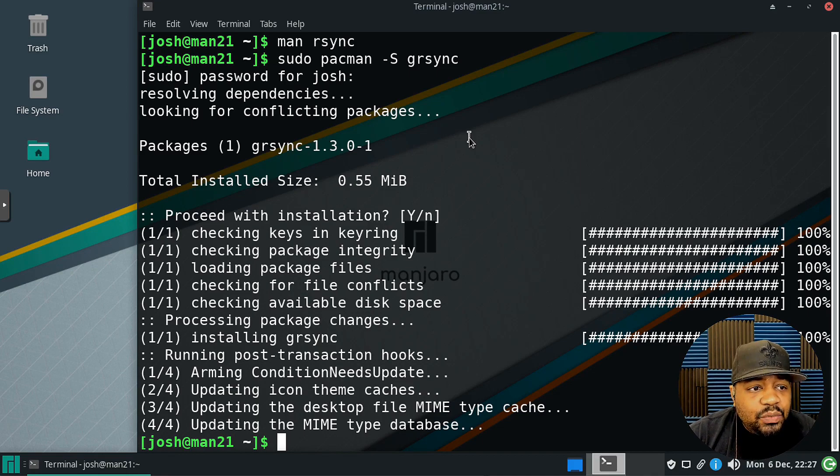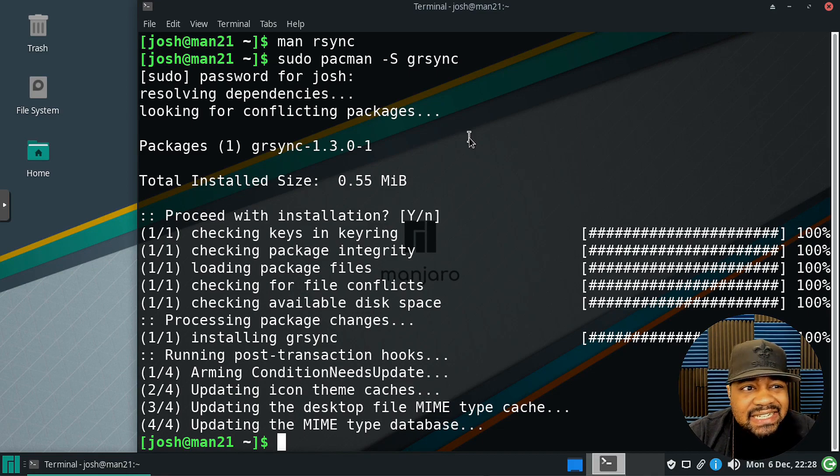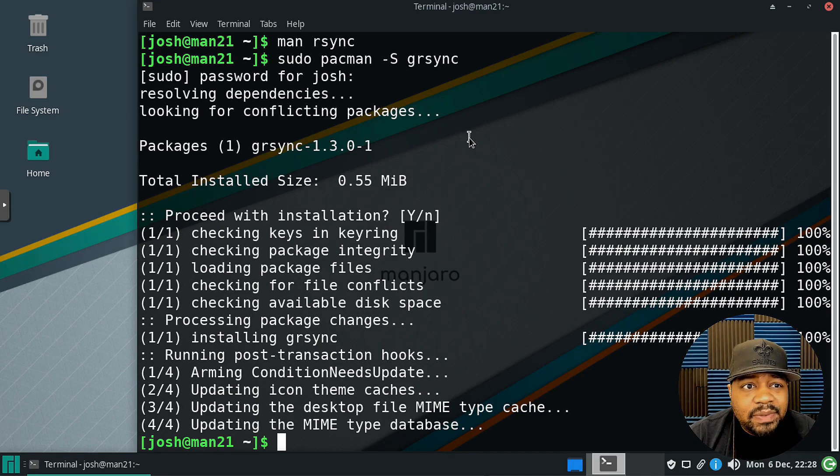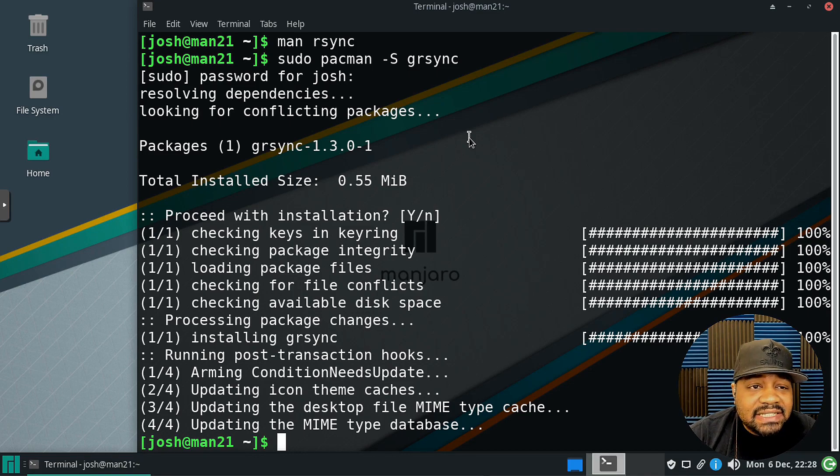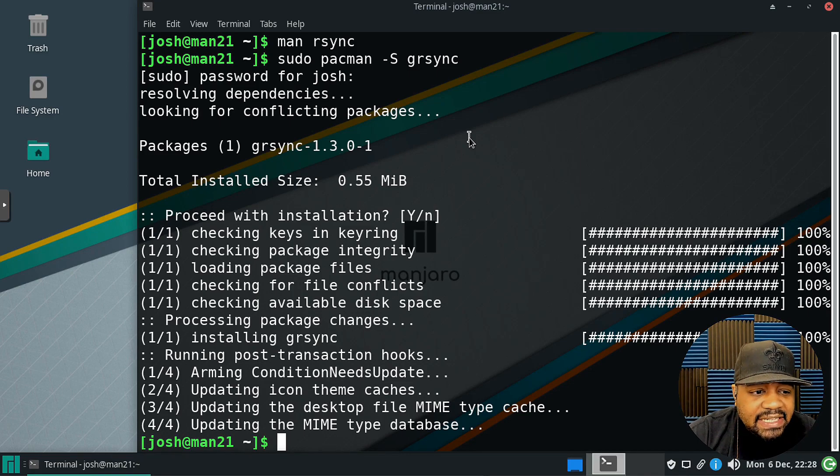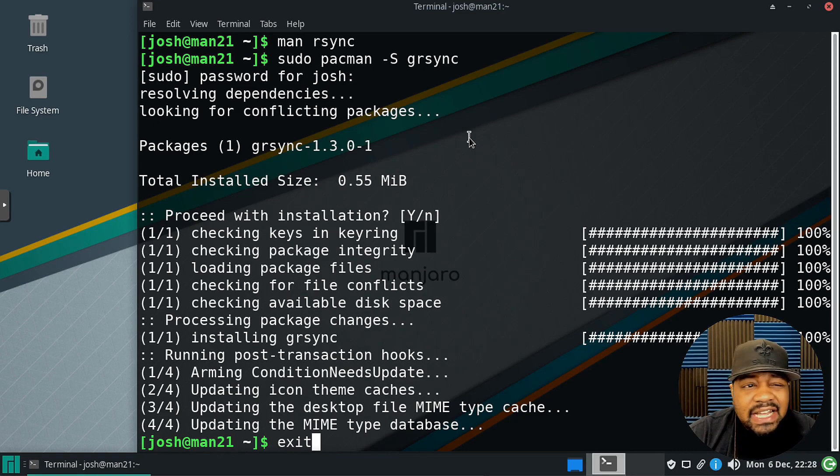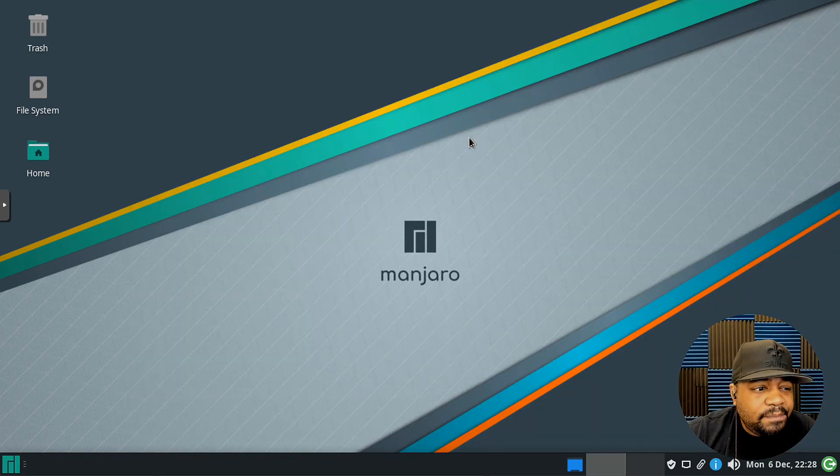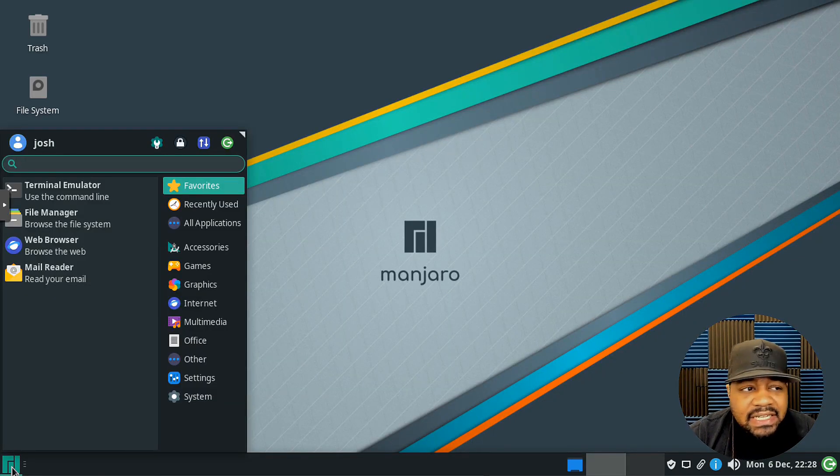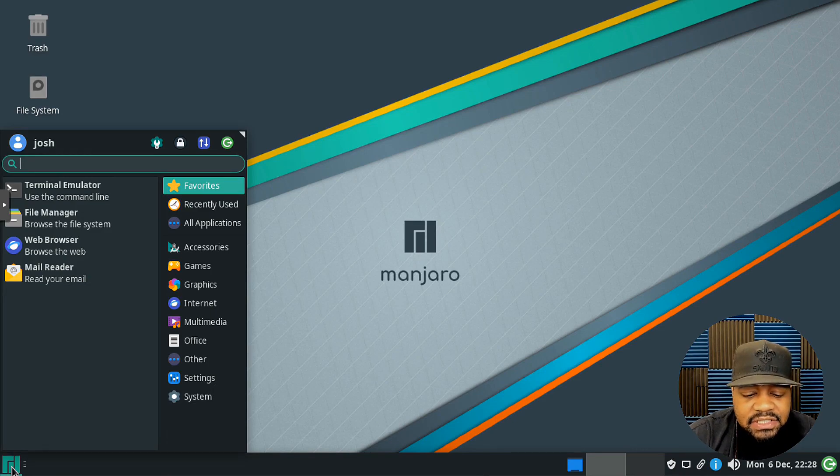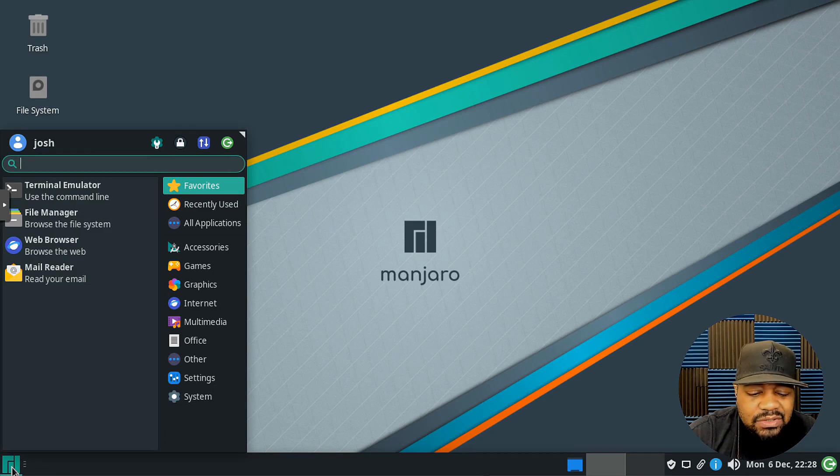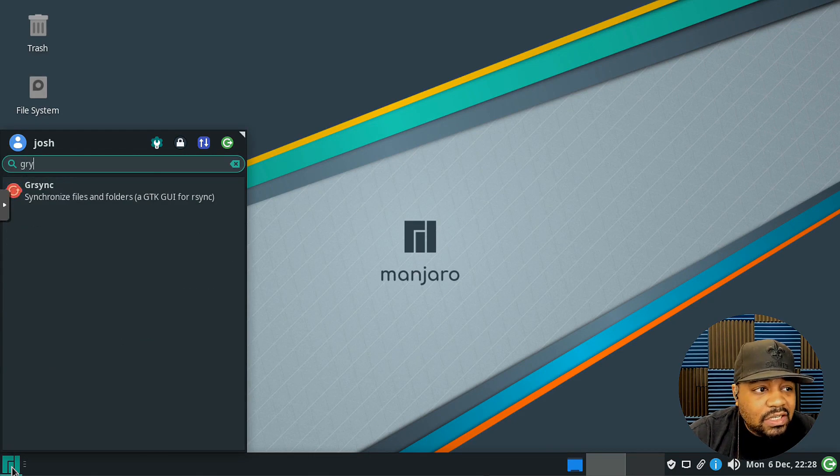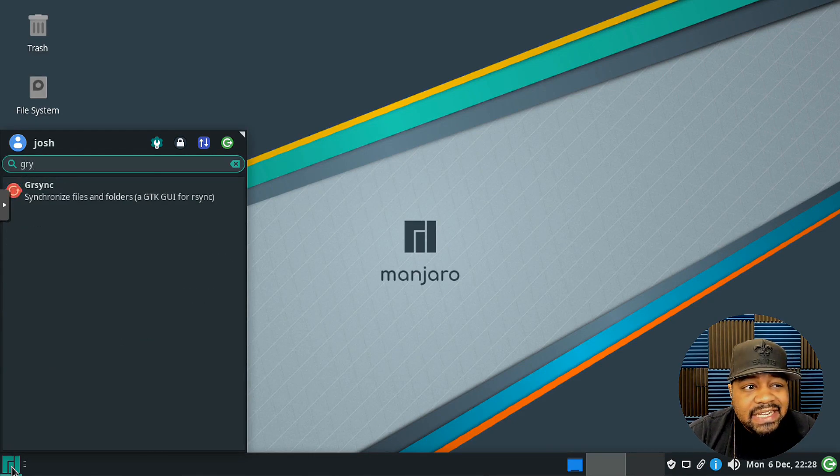Now we have it installed. That's the command to actually install it: sudo pacman -S and then grsync. Let's exit out of the terminal, we don't need that anymore, but we can find it under our applications. I'm just gonna type grsync.